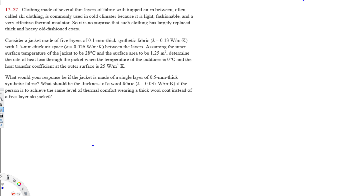A clothing made of several thin layers of fabric with trapped air in between, often called ski clothing, is commonly used in cold climates because it's light, fashionable, and a very effective thermal insulator. It is no surprise that such clothing has largely replaced thick and heavy old-fashioned coats.